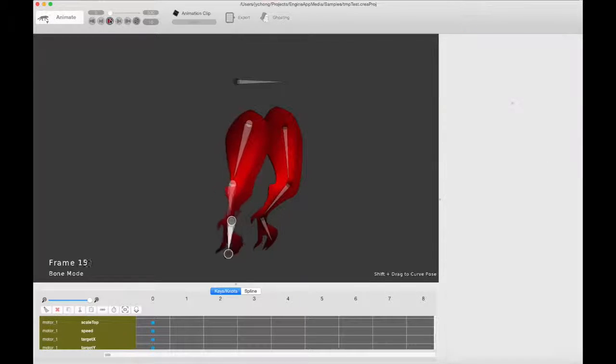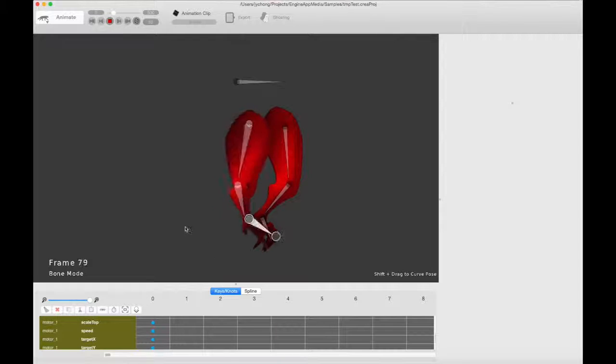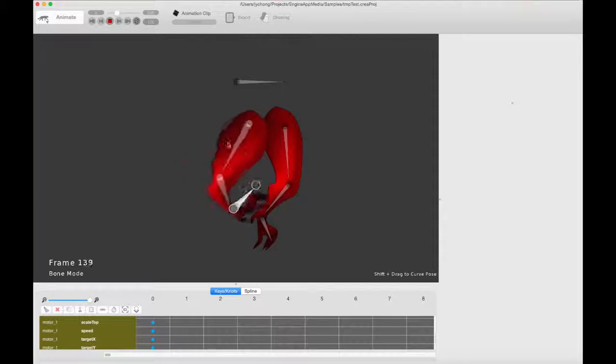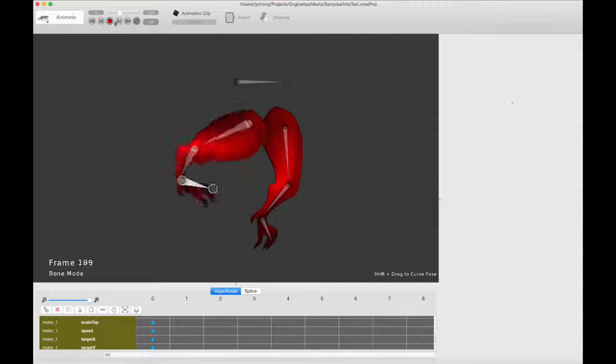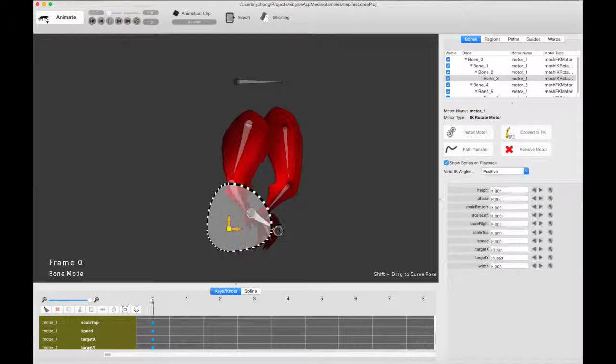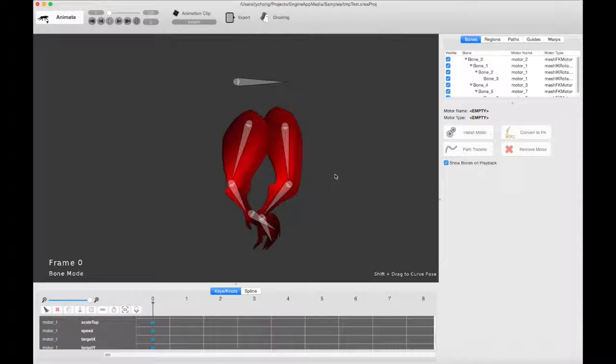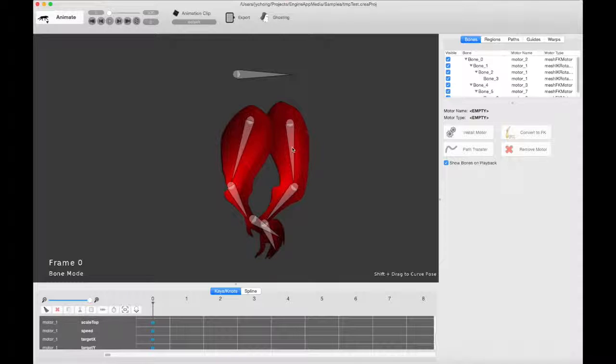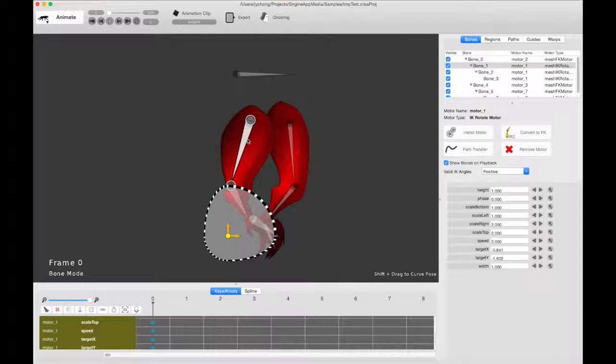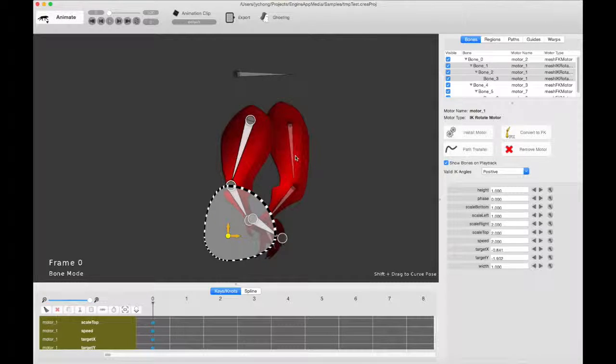For example, I'm changing the shape of the arc now, so it targets a different arc. So that's kind of interesting, that's cool, but unfortunately there is only so much an IK rotate motor can do.